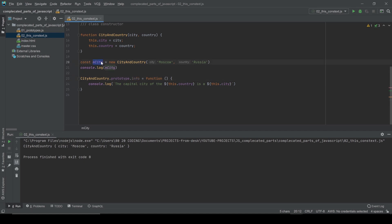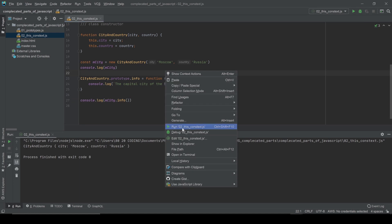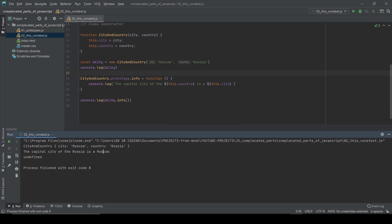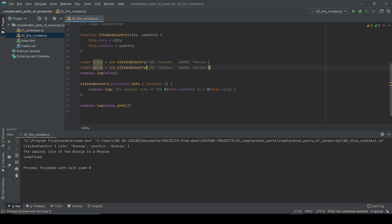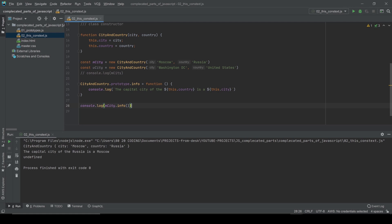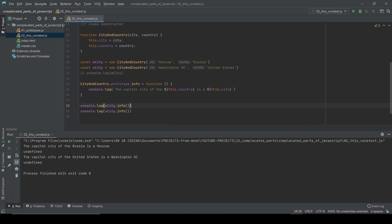Since `mct` is an instance of the CityAndCountry class, we can simply console.log mct.info() and in the terminal we see: 'The capital city of Russia is Moscow.' Let's create one more instance — `uct` for the United States — with city Washington DC and country United States. Now calling uct.info() prints: 'The capital city of United States is Washington DC.'